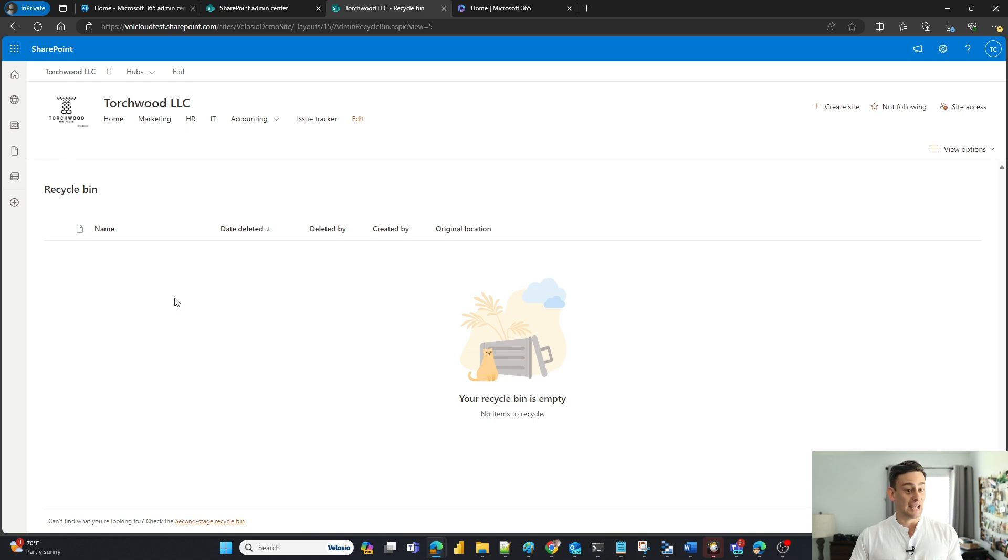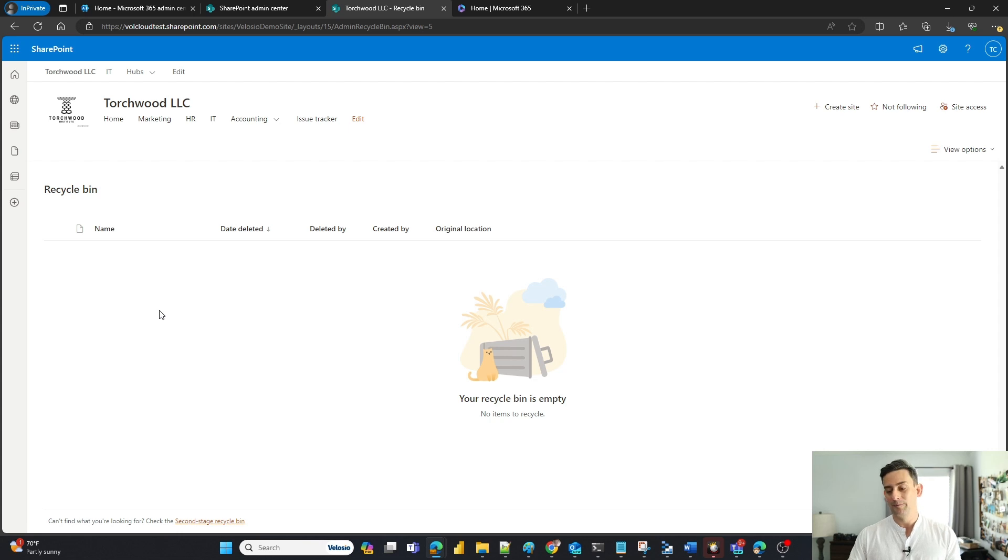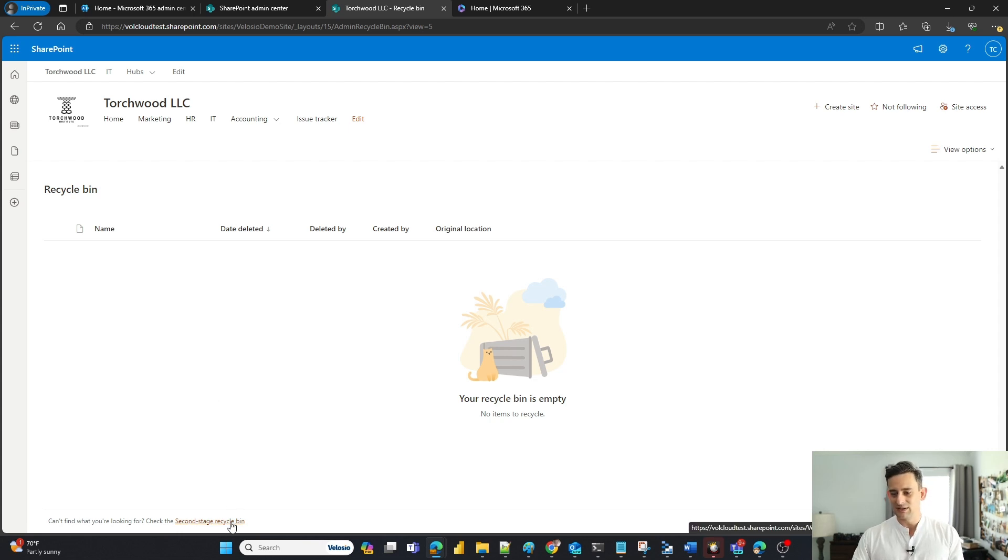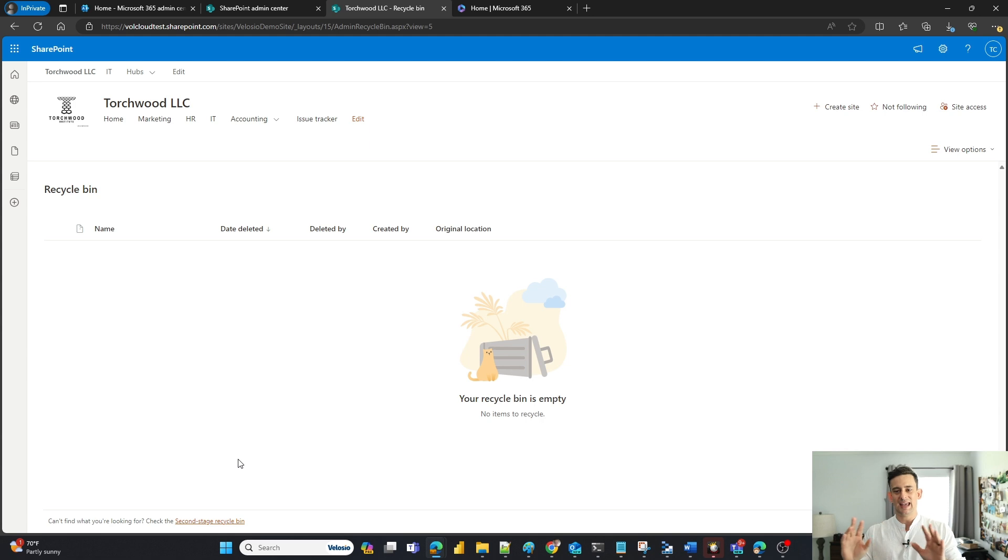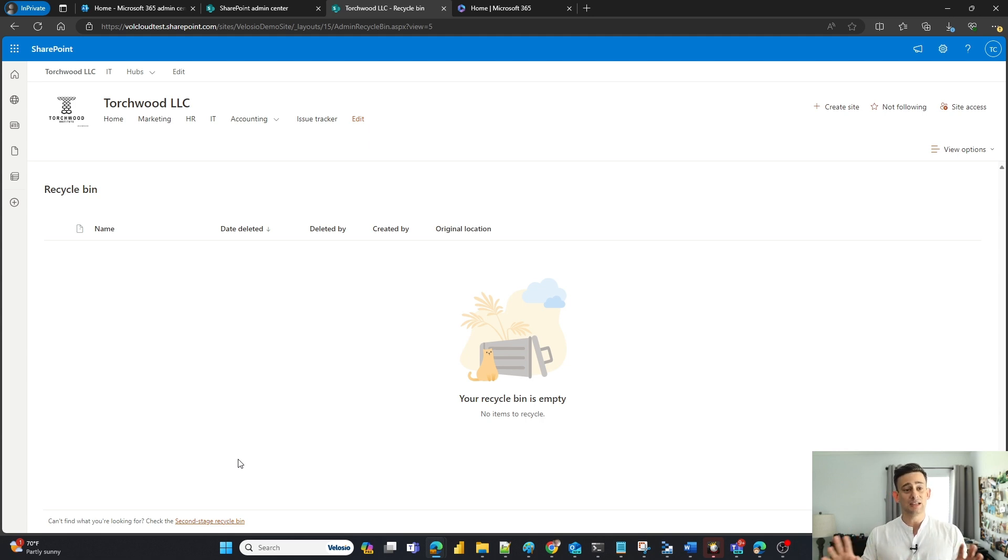Now, I'm starting to have a little bit of a heart attack. This is a really important file. Well, luckily for me, down here at the bottom, there is the second-stage recycling bin. Somebody has gone in here. They accidentally went into the recycling bin and cleared out this recycling bin.